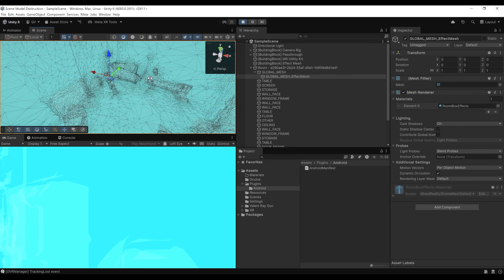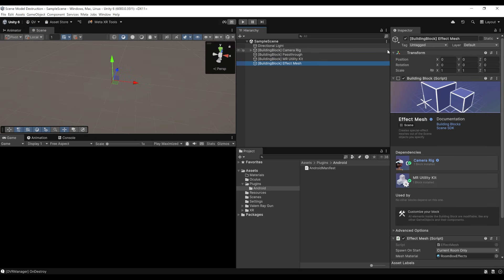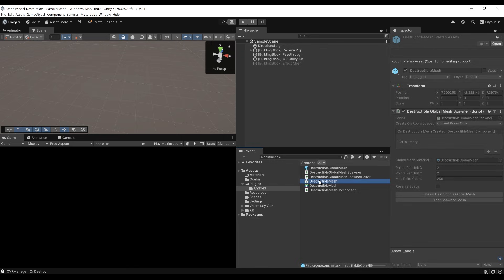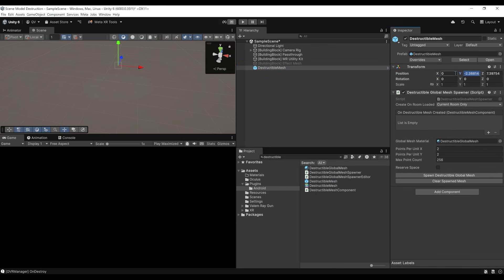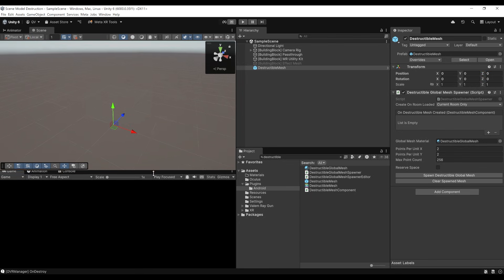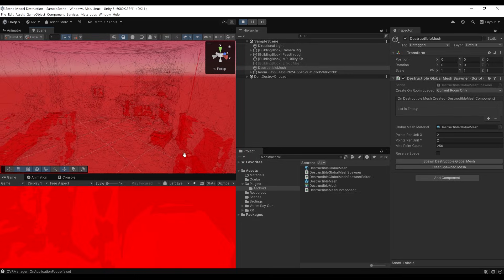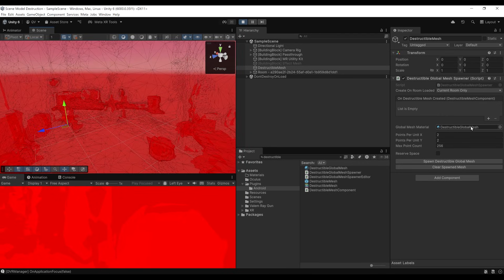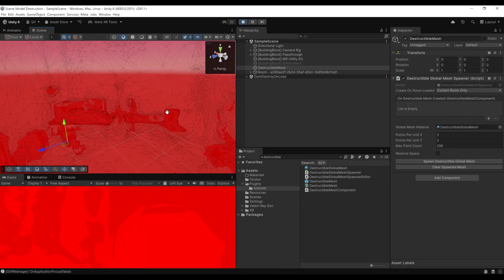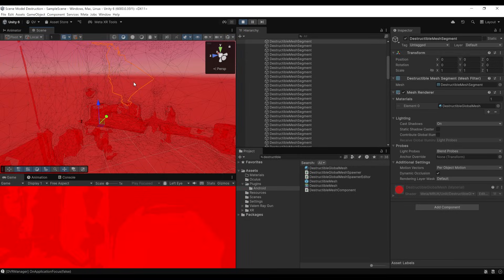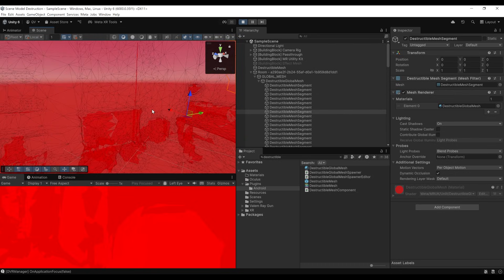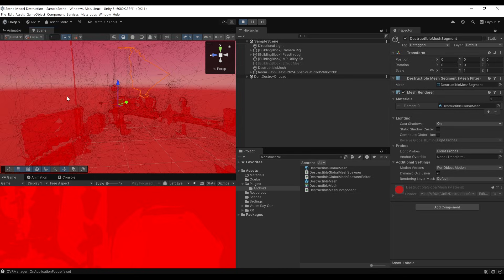That's where the destructible mesh saves the day. Let me leave play mode. I'm going to disable the Effect Mesh and instead search in the project folder for 'destructible' — make sure to search in All. You should see the destructible mesh prefab that we can drag into the scene. Let me recenter its position to 0, 0, 0 and click Play. The destructible mesh also generates a mesh of your complete scene surroundings, but using a red material this time. The big difference is that if I click on the mesh, it has been separated into different segments — and that's what we'll use to create our destruction effect.